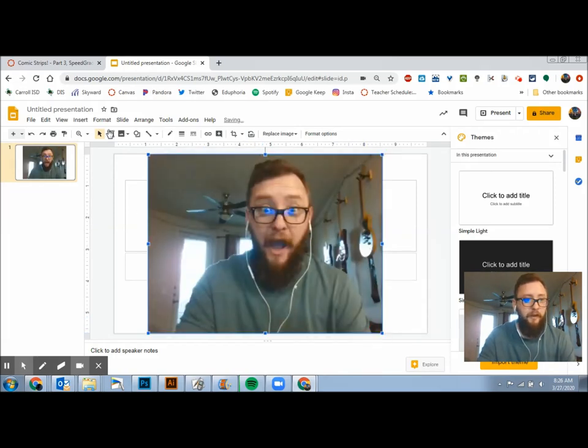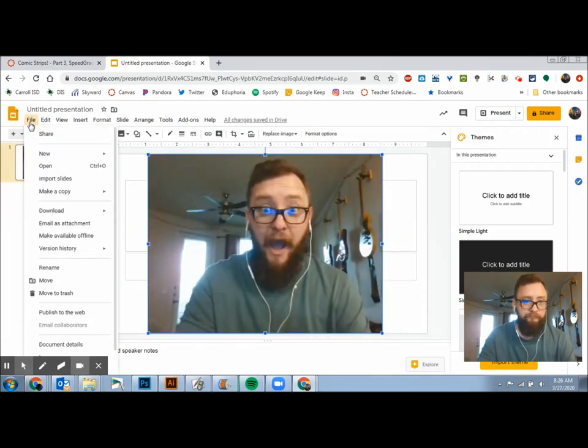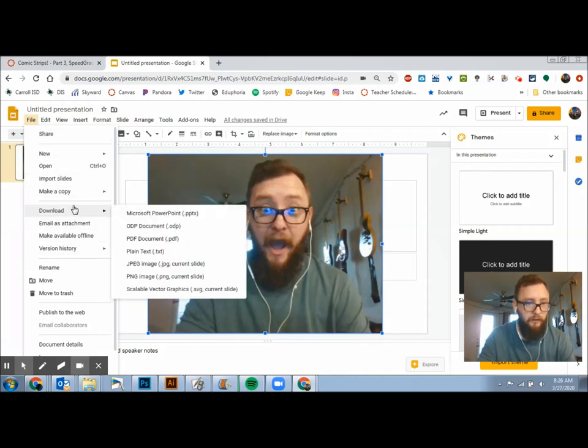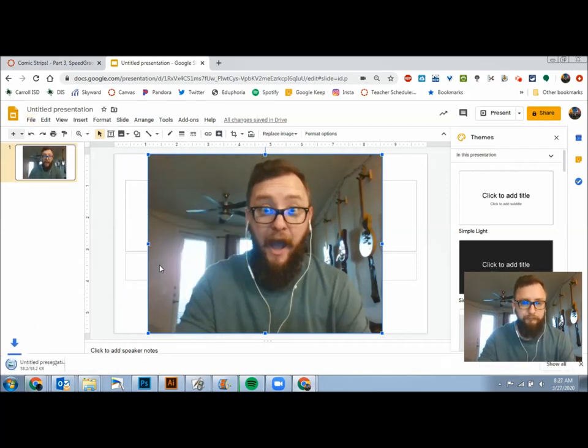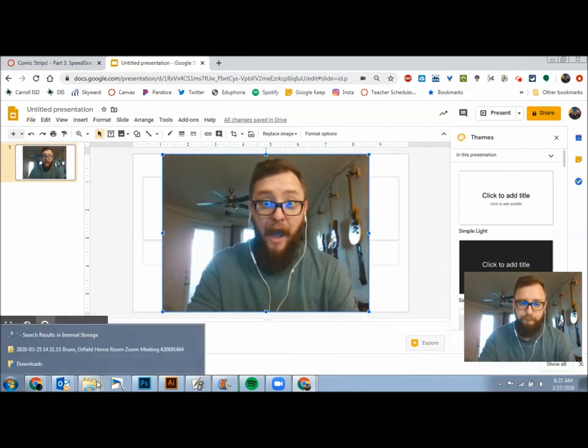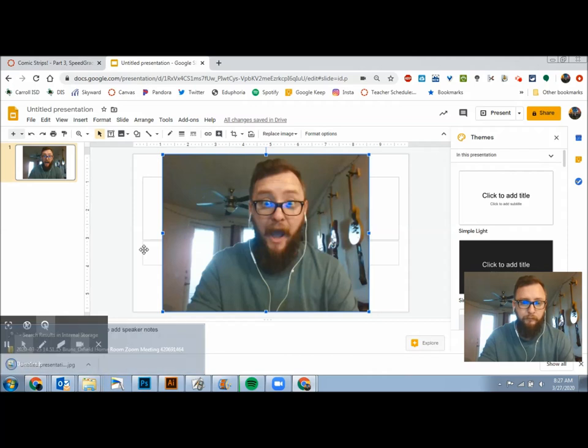And then you're going to go to file, download, JPEG and JPEG is just an image file. So I'm going to click that. And there we go.